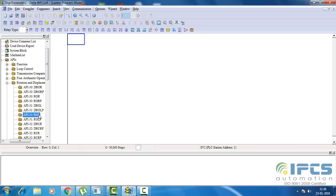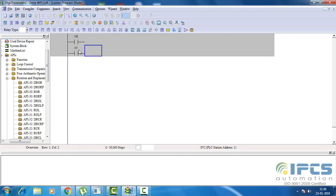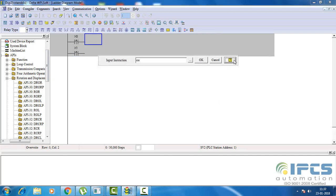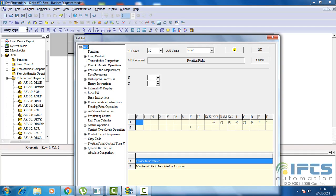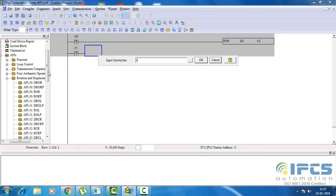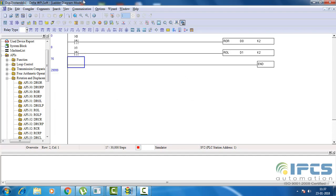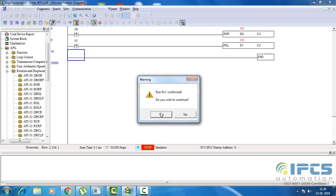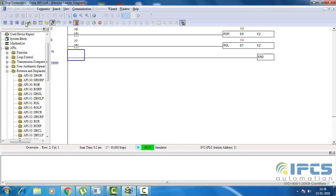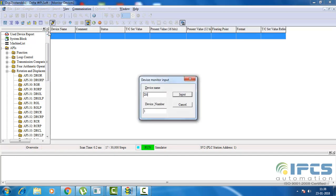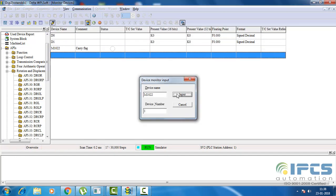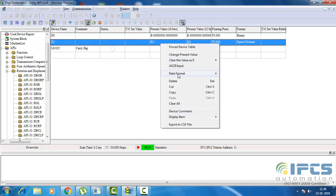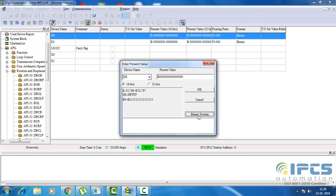Let's see simple rotate right and rotate left. Define the rotate right and rotate left instructions with their parameters. Now run the program and monitor values to understand how the rotate functions work. To see how bits rotate, set the data format to binary.